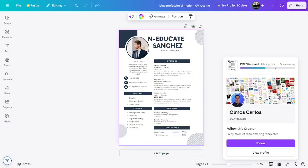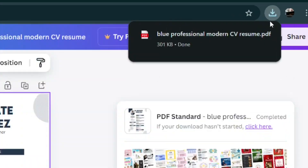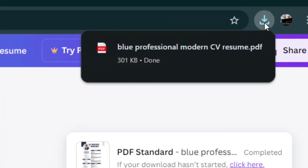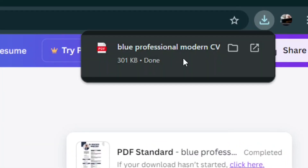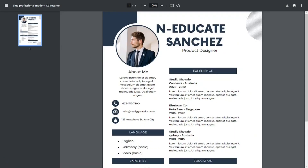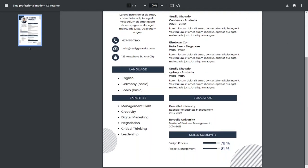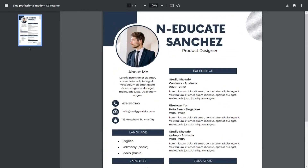After clicking Download, the PDF will be downloaded to your machine. To open it, locate the download notification, hover over it, and click 'Open'. Your downloaded PDF will show up, and you can also find the file in your Downloads folder.